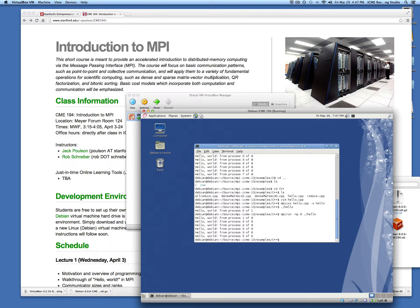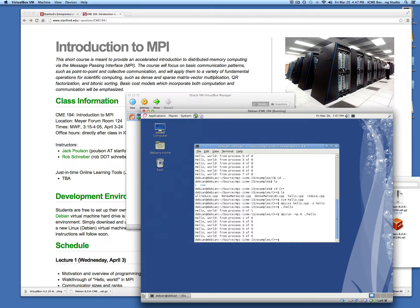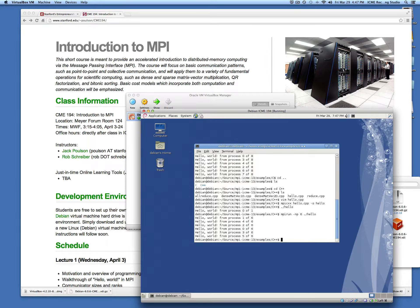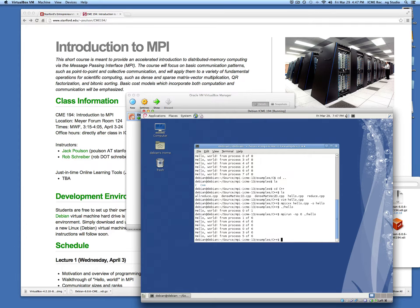That will conclude this jolt. There's another jolt that will show how you can compile MPI from scratch, so if you don't want to use a virtual machine that's fairly straightforward, but you may only want to do this if you're reasonably familiar with compiling software on your own.